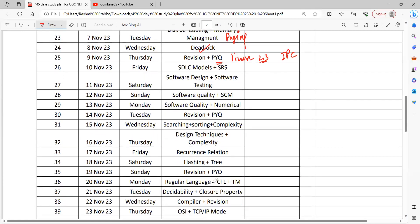Then move to software engineering. Software engineering is a topic where questions are asked every time — it is very important. Software functional and non-functional requirements, elicitation, and requirements gathering are required. There are questions from design, repeated questions from testing, and questions from quality management. I have written quality twice because you can expect numerical questions here. Please go through the COCOMO model questions and prepare them for your upcoming examination.